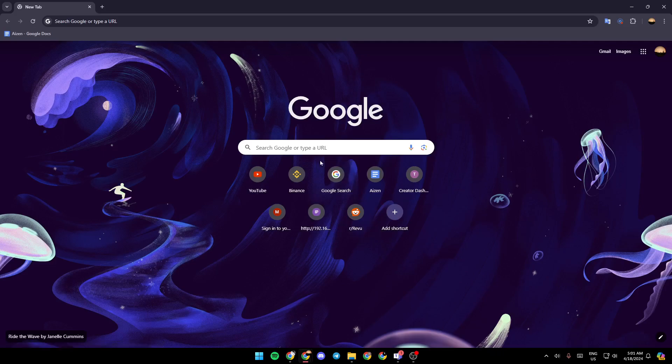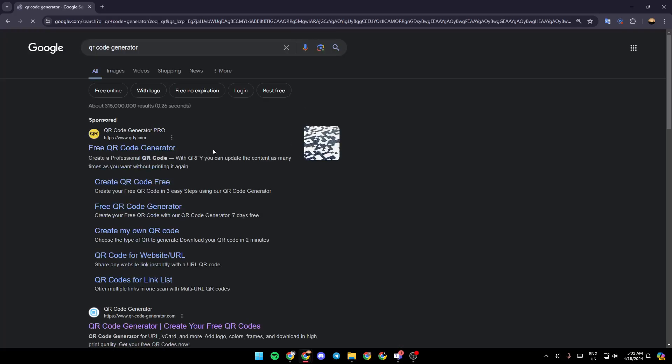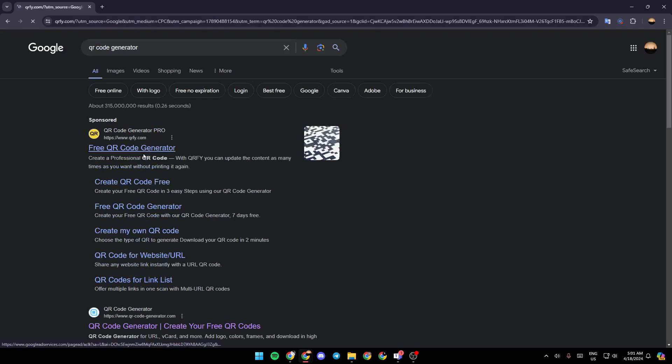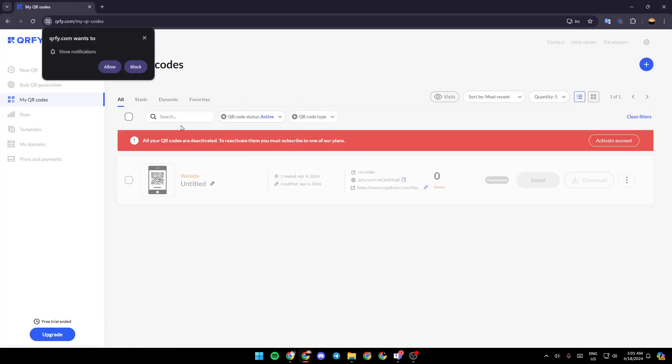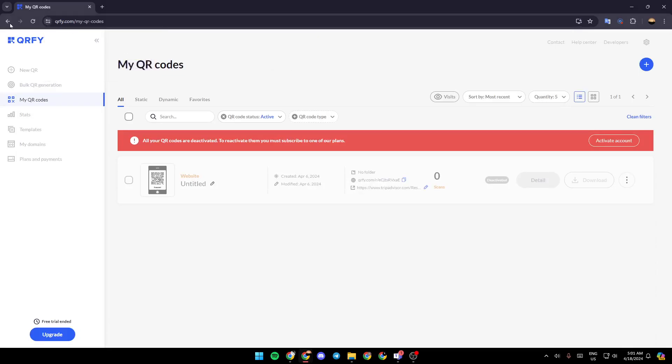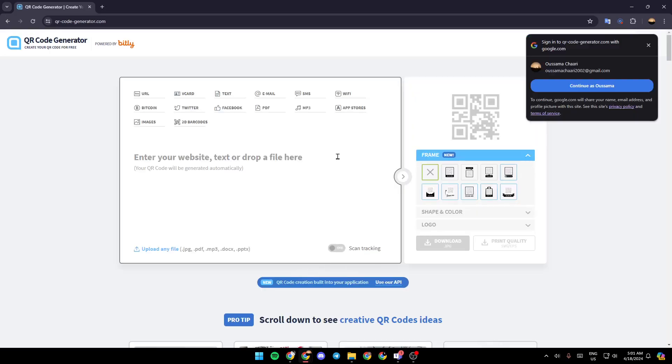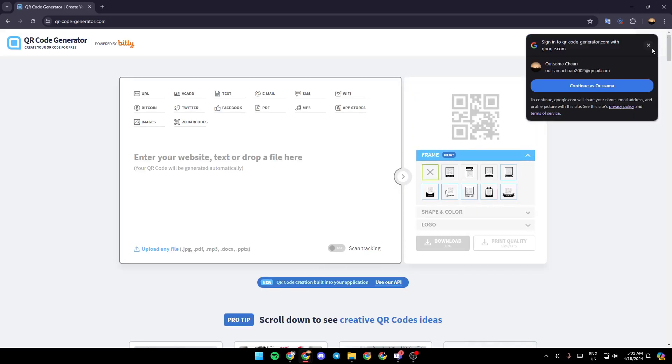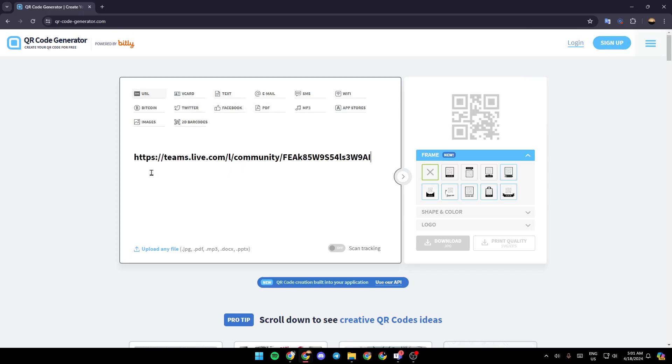go to your browser and type QR code generator. Then choose any site that you find. I'm going to go to this website, then just choose URL and enter your website right here.